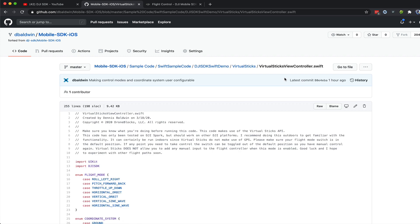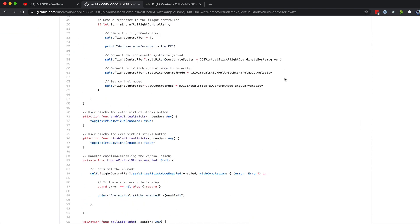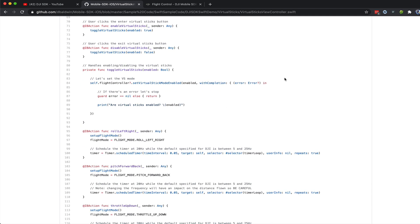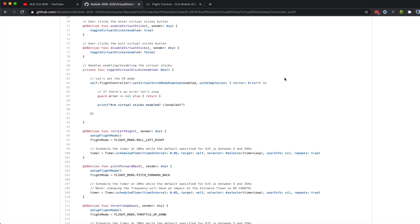We do not currently have Waypoint support. I've been testing and integrating this with DroneBlocks, and all I've been able to do is take off, so I'm optimistic that waypoints will come. But virtual sticks offer us a fair amount of flexibility in being able to send precise commands to the flight controller. Let's take a quick look at the user interface.